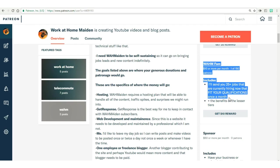So that's it. This is Tia from WorkAtHomeMaiden.com. You can catch me on Facebook, Tumblr, and the work at home maiden website. I will talk to you guys tomorrow. Ta-ta for now.